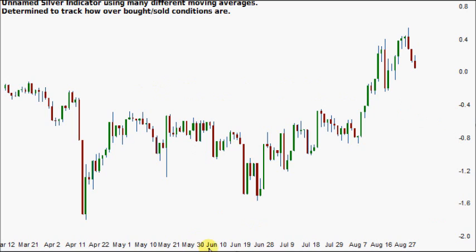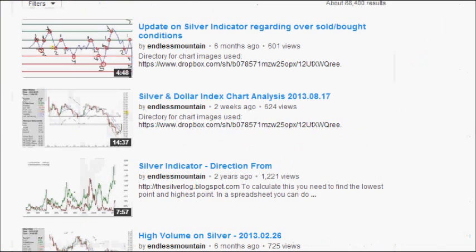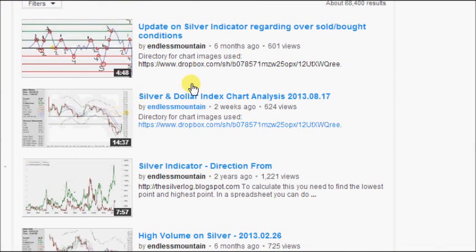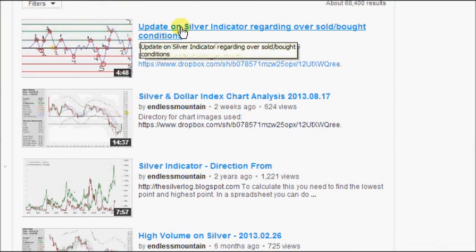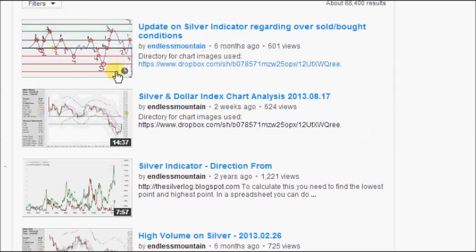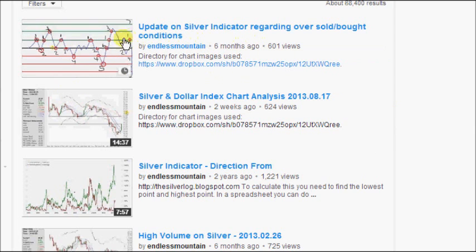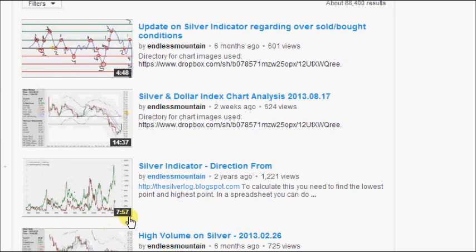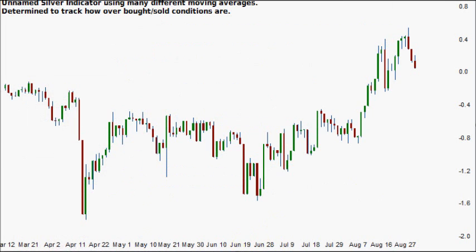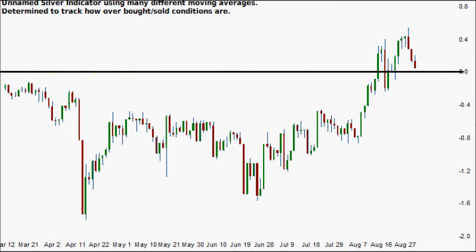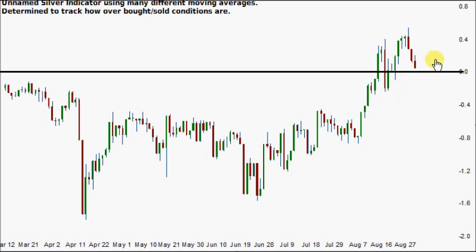This indicator I made over half a year ago. If you want to know more about it, search for silver indicator endless mountain. That 4 minute 48 second video will explain important details. We'll draw a line on the zero point. Anything above zero indicates it's overbought or in a bull market. Below it, oversold or a bear market. The higher above or below, the more deep the overbought or sold conditions are.